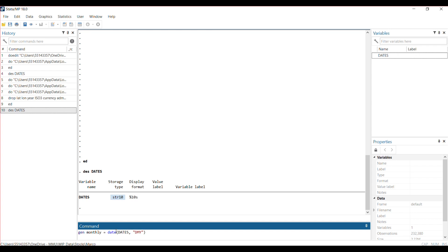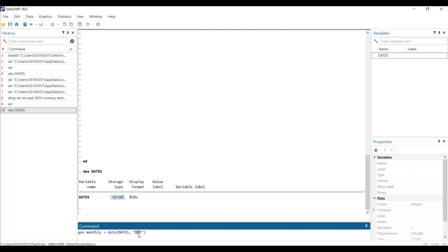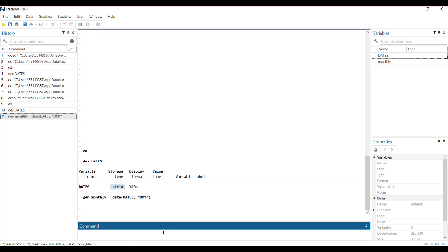So this is the variable that I want to change to date format. I'm telling Stata that the way the variable is constructed in the dataset, the day comes before month, and then month comes before year. You could change this order depending on what your dates look like. In some cases, month may come before day, then before year, but in this case, day before month before year. Then you see it generates my monthly variable.